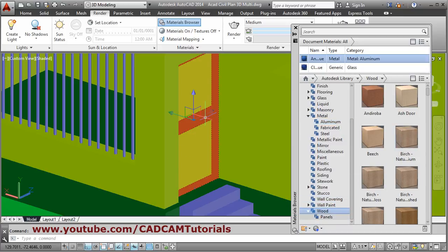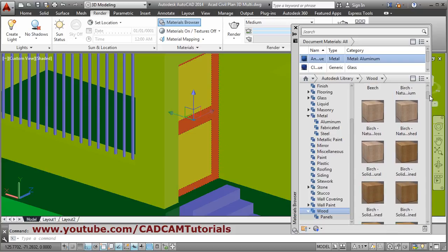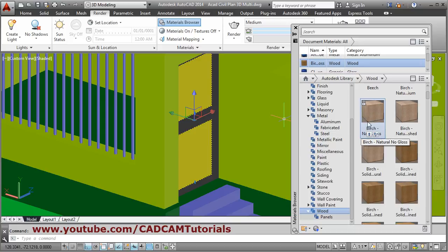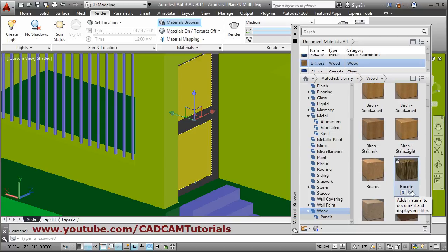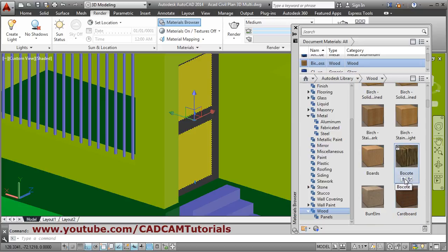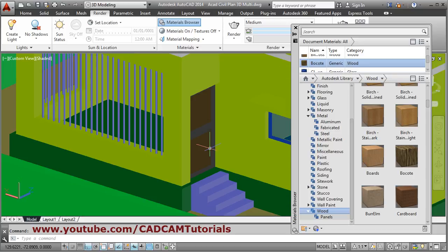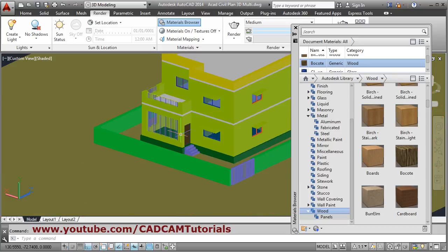Select the door frame and apply some wood — suppose I want Birch, so click on it. For inner panels I want a different material — I'll take a coat to paint the wood. In this way, door material has been applied.